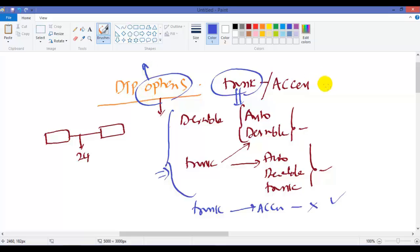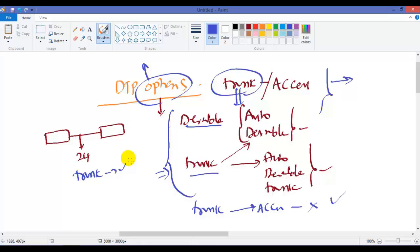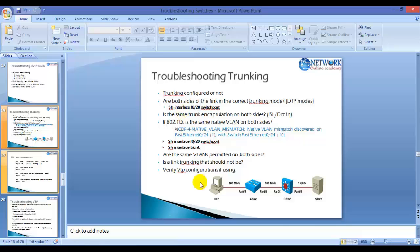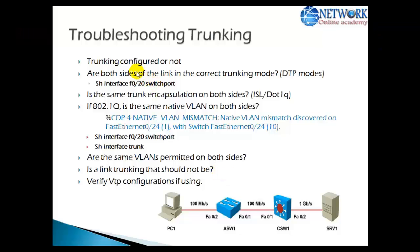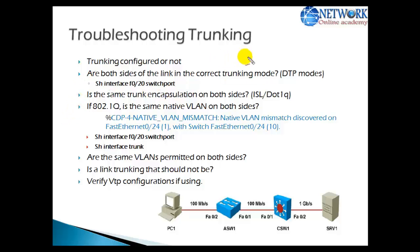You need to know exactly which combinations will make your link become a trunk link. We have discussed DTP in more detail in a separate video — if you don't have a good understanding of DTP, I suggest you go through that video. To verify, you can use the command show interface f0/20 switchport, and you can verify that both sides are in the correct trunking mode.